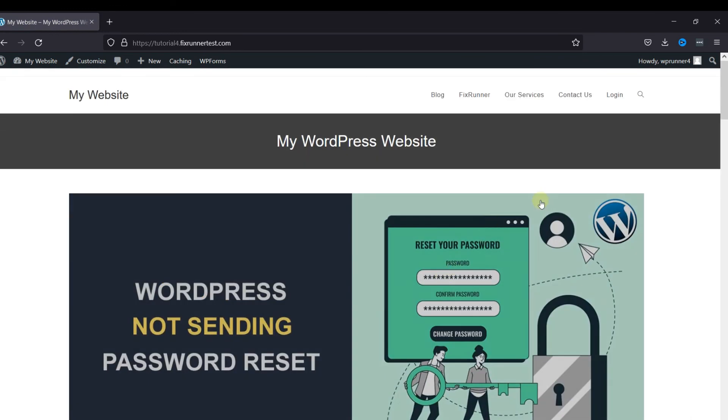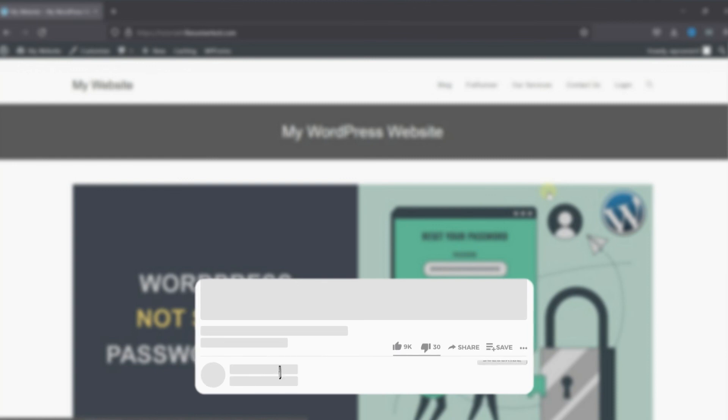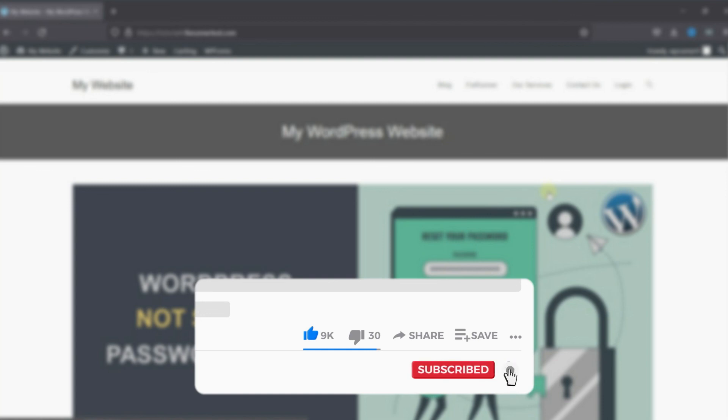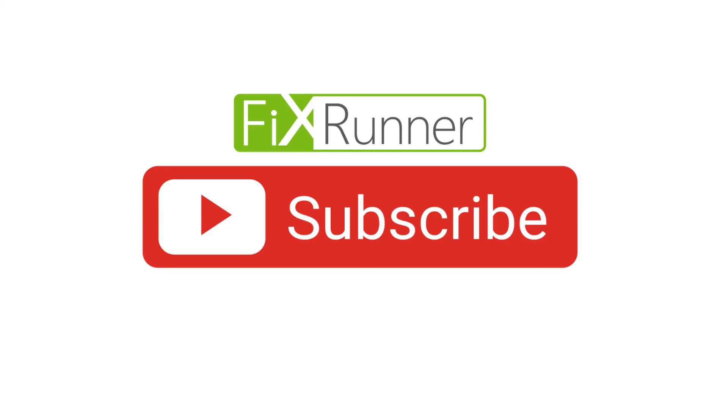That's it for today's video. If you have any questions or comments, please leave them in the comments section below. And if you like this video, please click on the like button. If you're new to our channel, hit the subscribe button and tap the bell icon so that you don't miss any of our future videos. Thanks for watching. We'll see you at the next one.